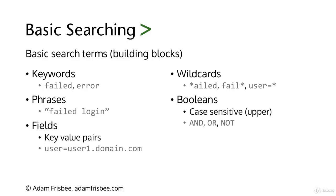Keywords are just what you would expect: failed, error. Phrases are multiple keywords, and we put phrases in quotes because they have a space in the middle.